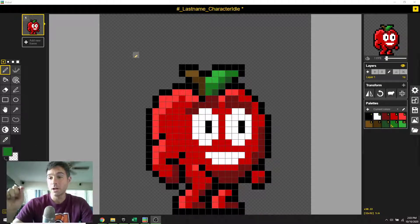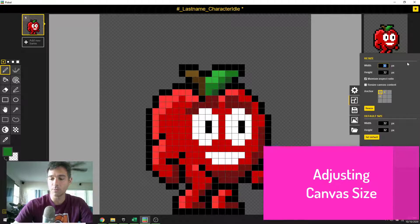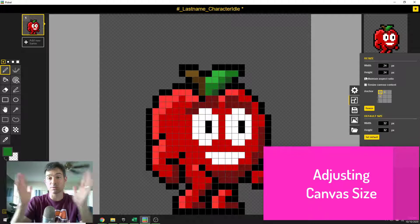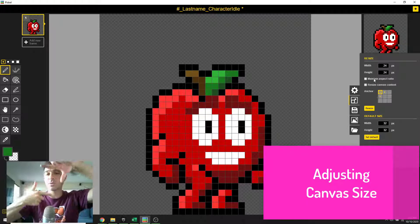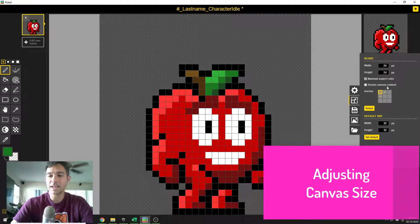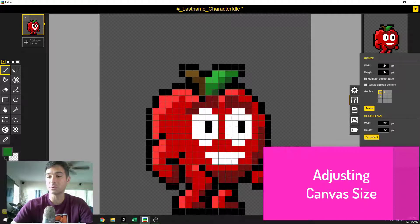The first thing we're going to do is our canvas size. Come over here to resize. I'm going to change this to 24 by 24 because we talked about it before. Notice when I put the number in the width, it automatically changes the height. You can change that if you really wanted to — for instance, if you wanted a character that's really short or really skinny and really tall. But keeping things square is really great for our engines, so we'll keep that. I'm not going to resize the canvas content — that would actually change how this object is built. Instead, I'm just going to click resize.